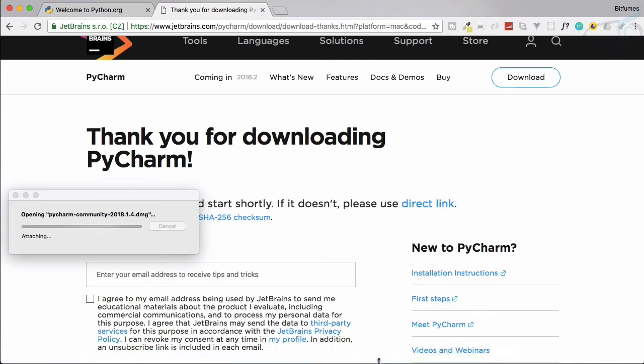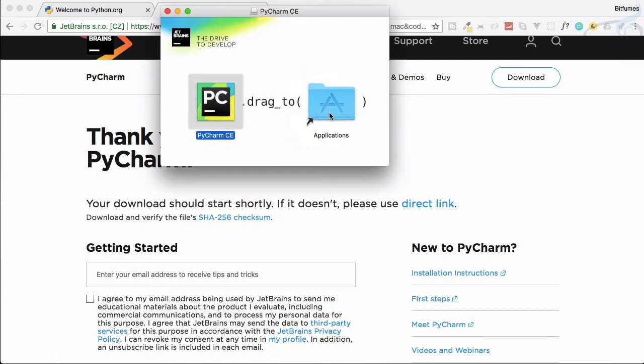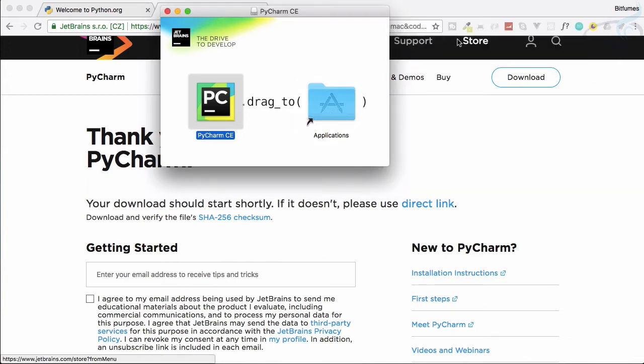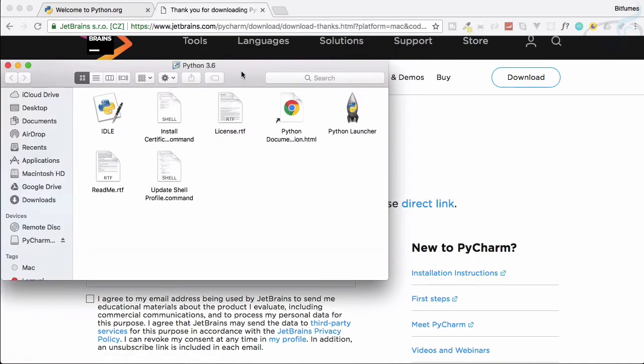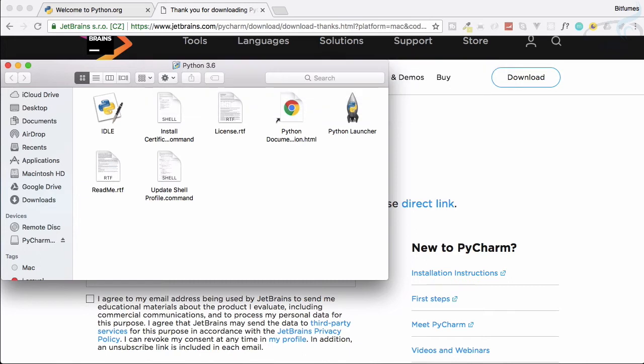It's just checking all these things and you just need to drag it to your application folder. It is super easy, just install it. So let's close it and open Spotlight, type PyCharm, and now it's going to open.